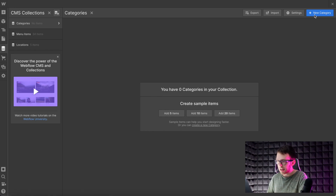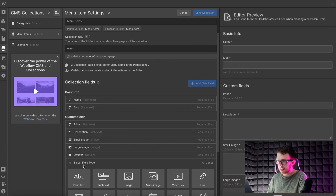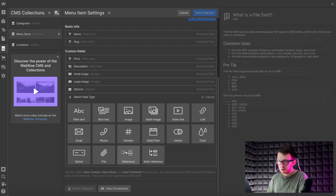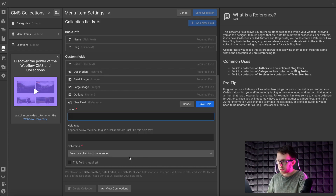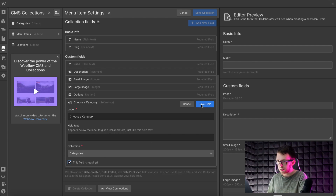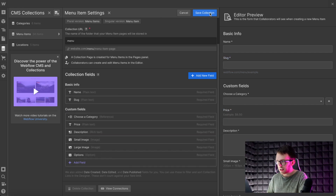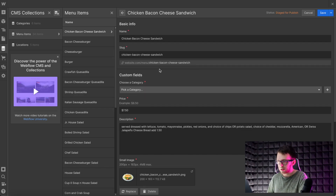We'll just add all those categories in. Then in the settings of the main items CMS, we'll need to add a reference field and title it 'Choose a Category'. And then let's link it to the categories collection and apply a category to each item.